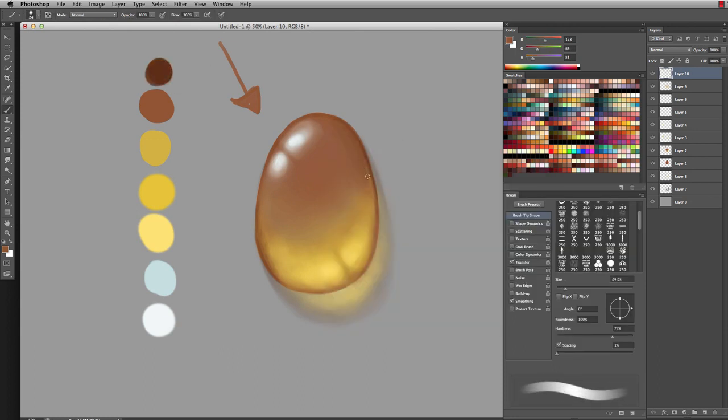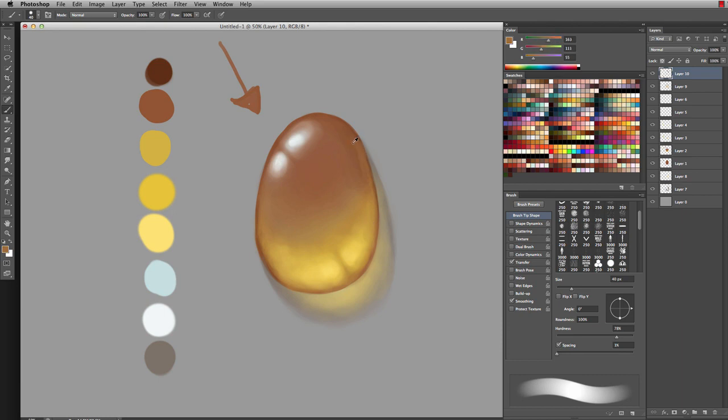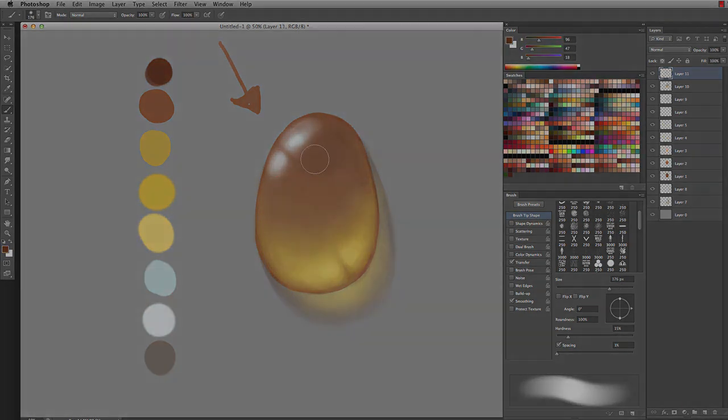Once you're all done, you'll have your finished gem. I want to thank you guys for checking out this quick tip tutorial on how to draw a gem, and thanks for watching.